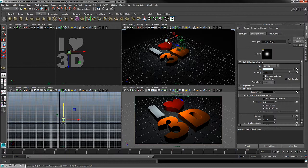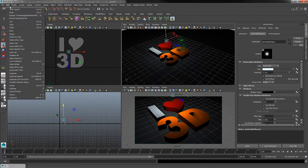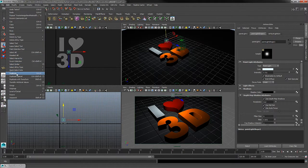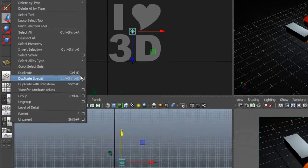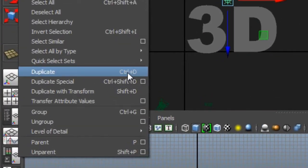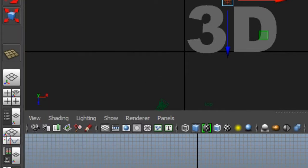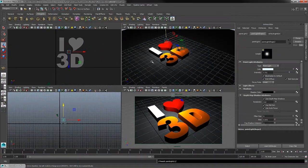So with my light selected, I can go over to edit and down to duplicate. Also notice that the hotkey is control D on the keyboard. So if you're trying to remember your hotkeys, you could use control D to speed up that process.